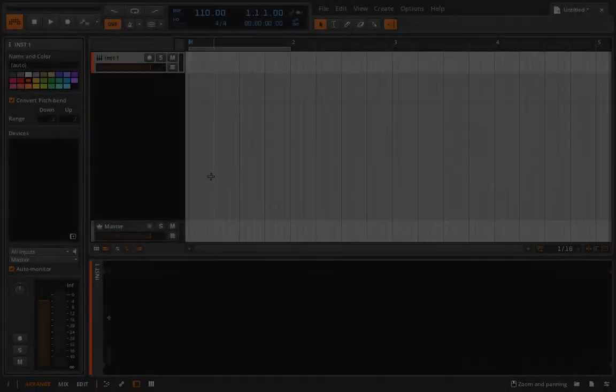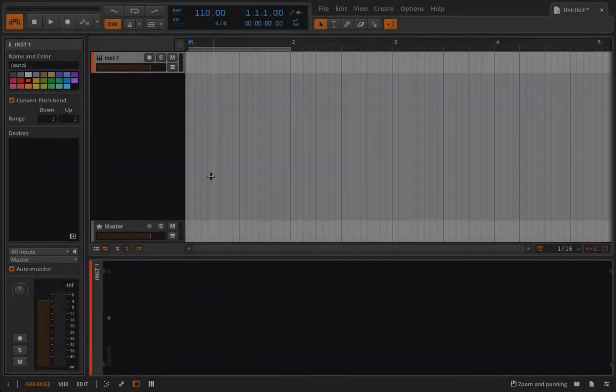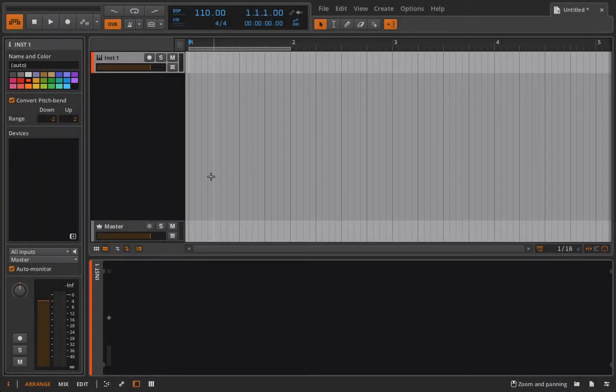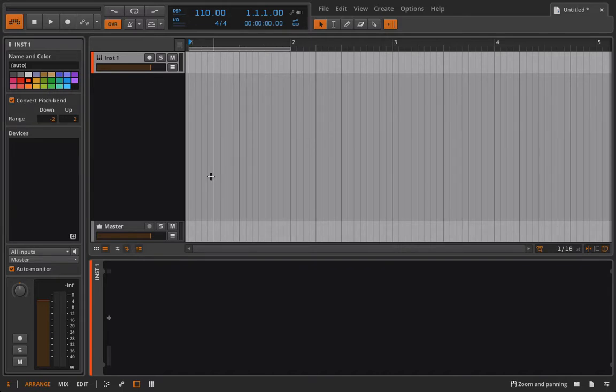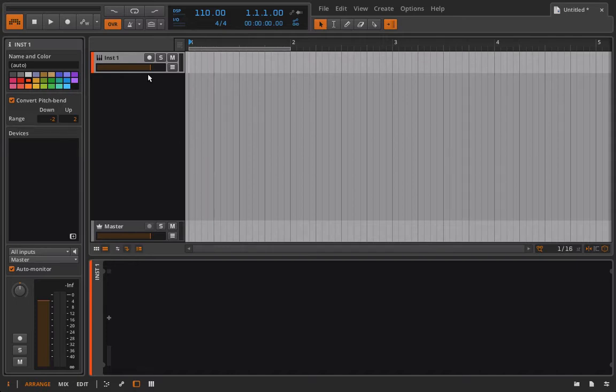Hello everyone and welcome back to Bitwig Studio and Music Production. This is lesson 5.62 and in this lesson we're going to fully, when I say fully, I mean fully, initialize the FM4.